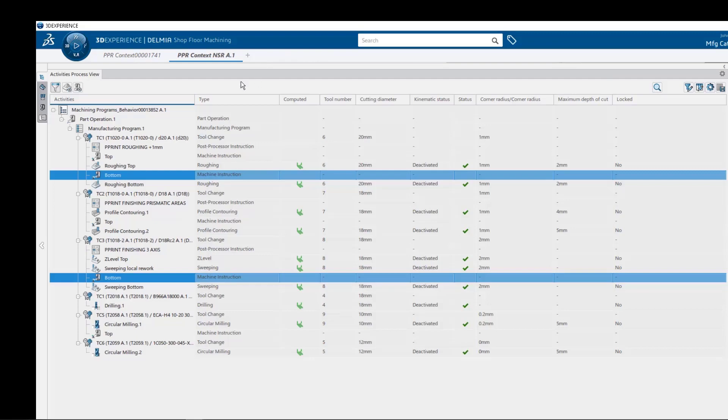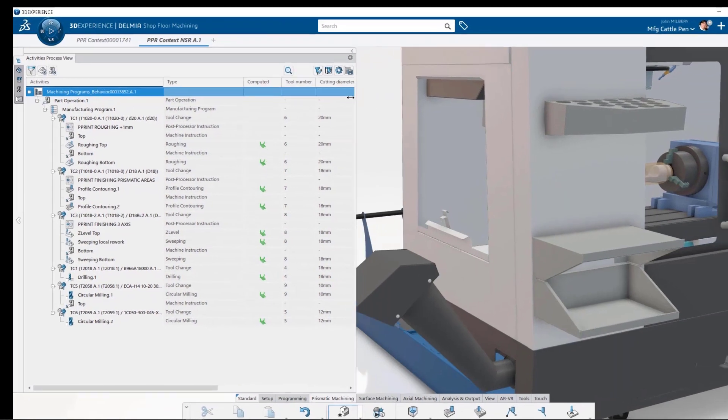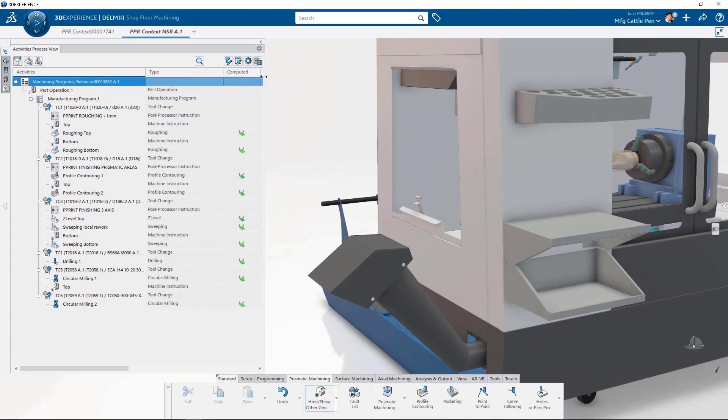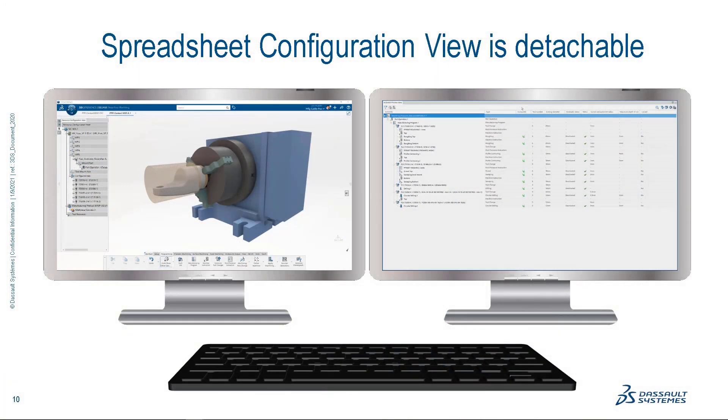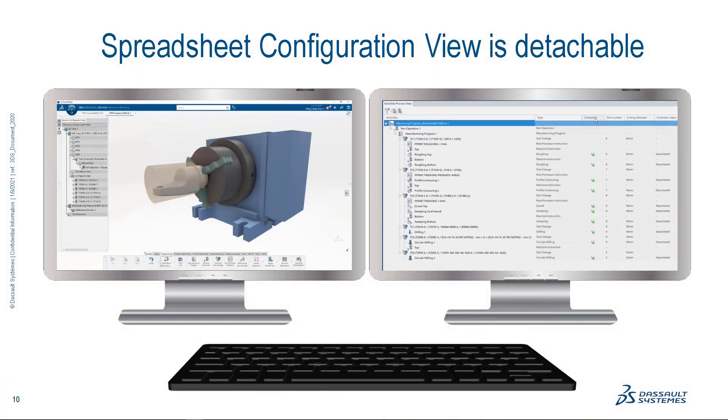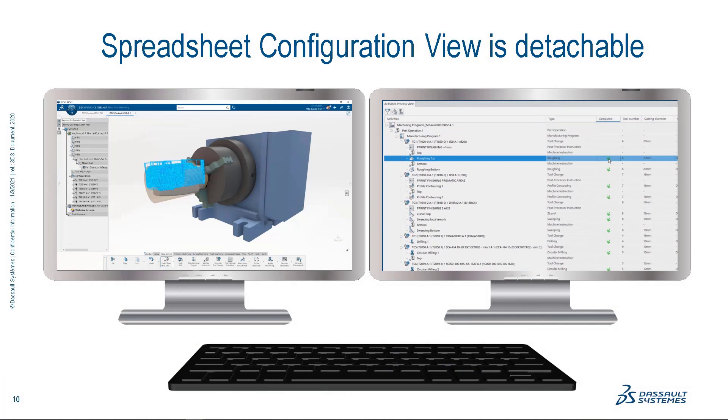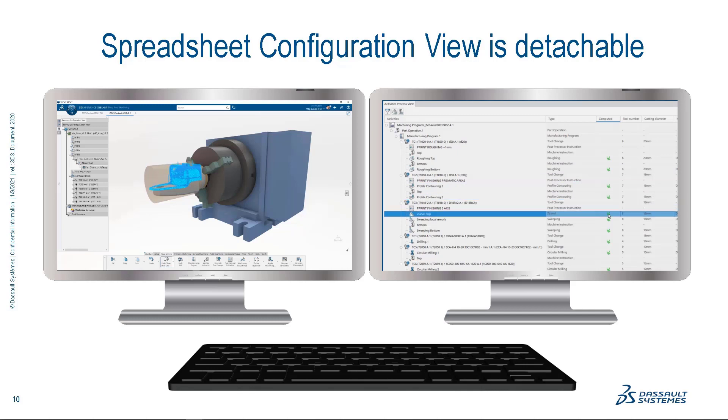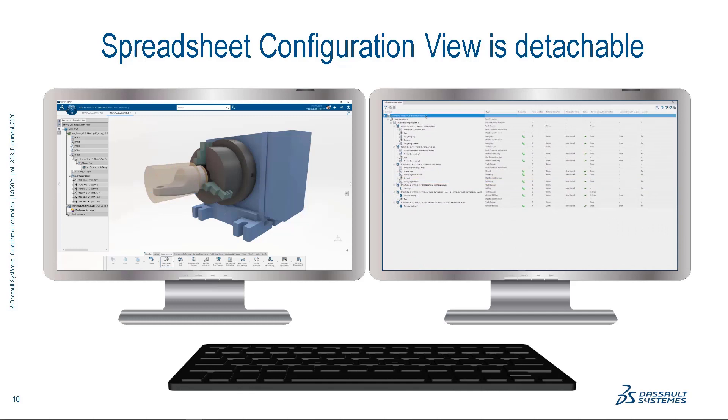So let's reclaim our graphic real estate for a moment and this is probably a good time to mention that any of the tree views, such as the activities process view, can be undocked and moved to another monitor. In this mode, we can easily keep our spreadsheet configuration view maximized, yet still interact with our graphics on our primary monitor. Due to the large number of machine values that an NC programmer must track at any given time, this type of dual monitor usage combined with a maximized spreadsheet configuration view is a best-in-class setup for daily production work.